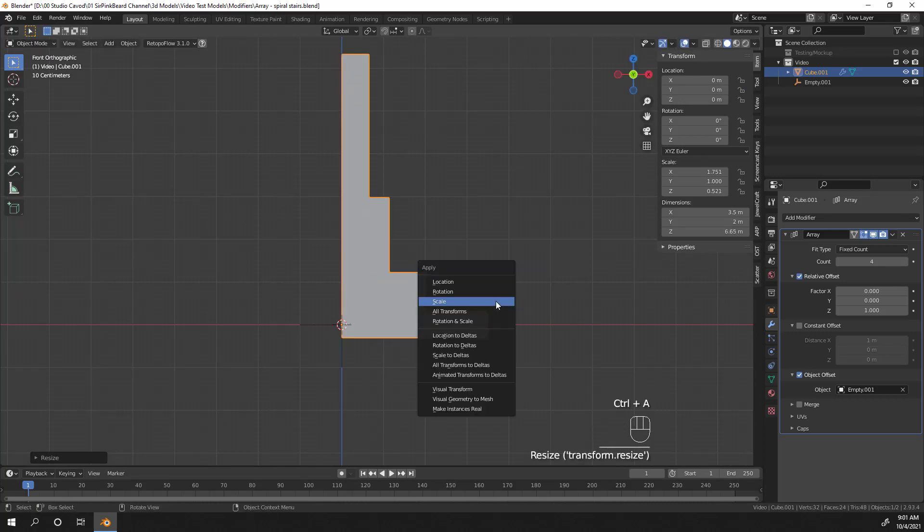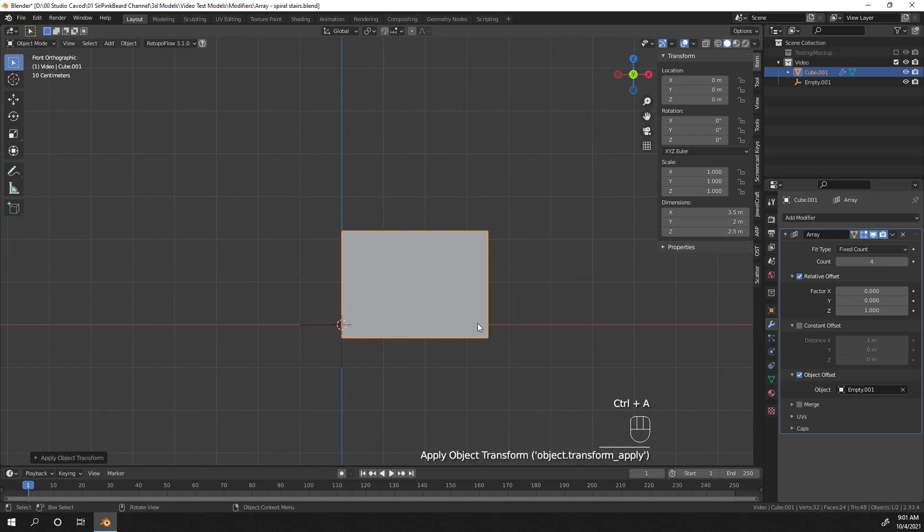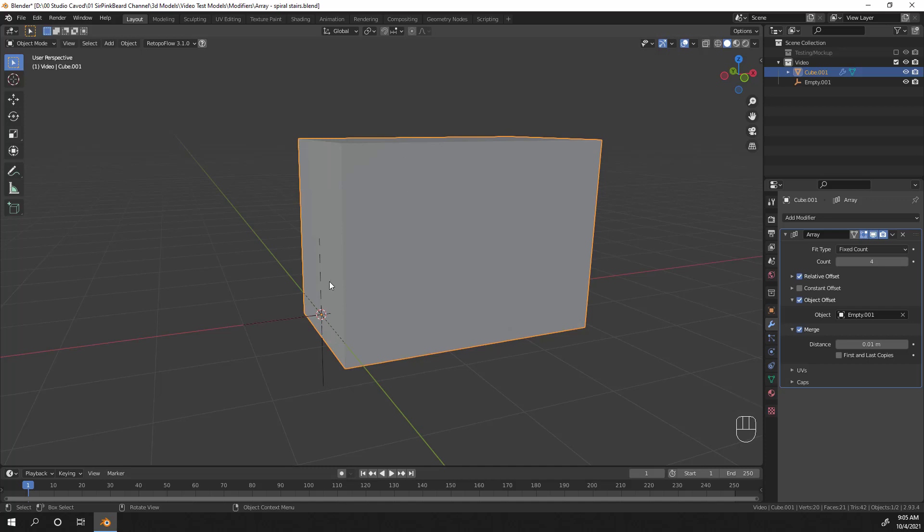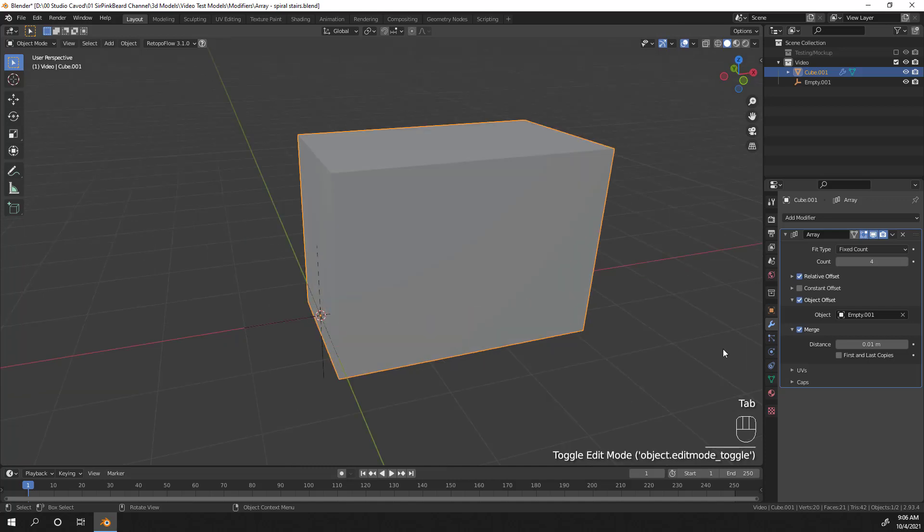Before we continue with our stairs though, let's pause for a moment and discuss the merge options. The merge settings are pretty straightforward. When you enable merge, the vertices in a duplicate will be merged with the vertices in the next duplicate that are within the given distance. So let's see how this works.